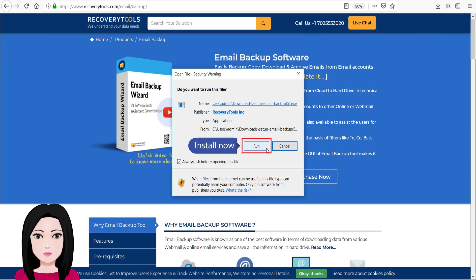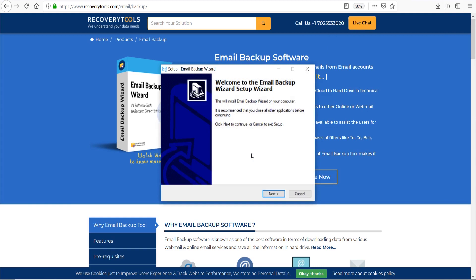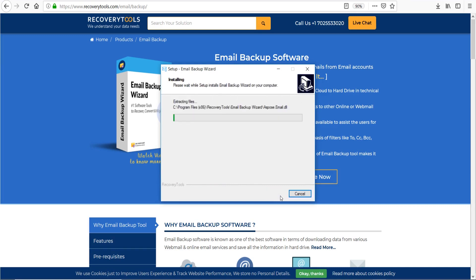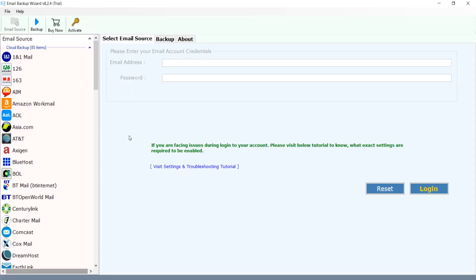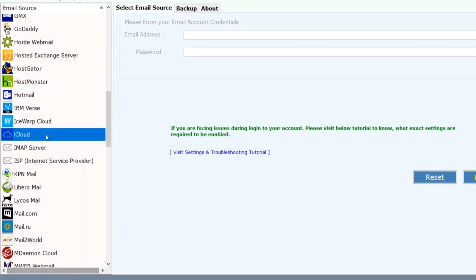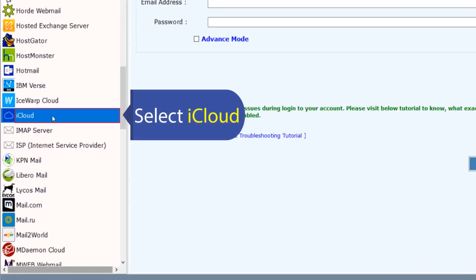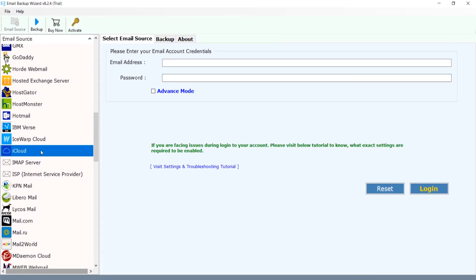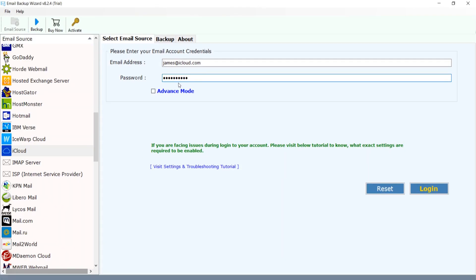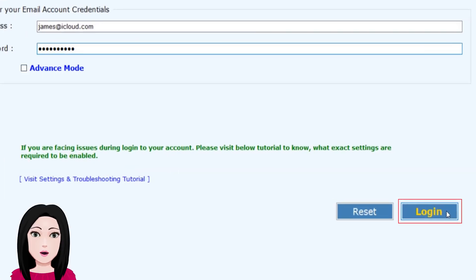Install the software now. Select iCloud and enter your iCloud credentials, then click on login.